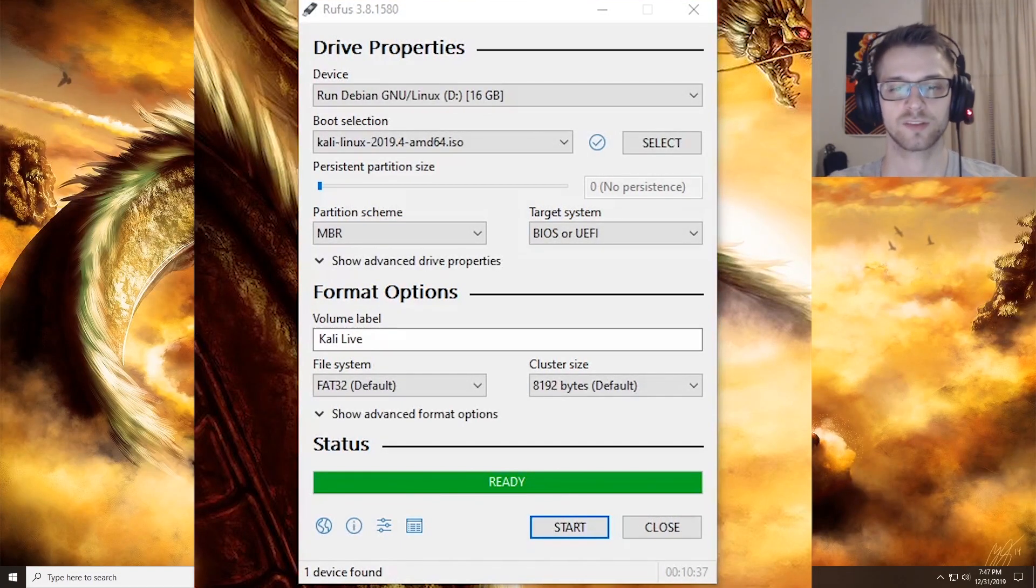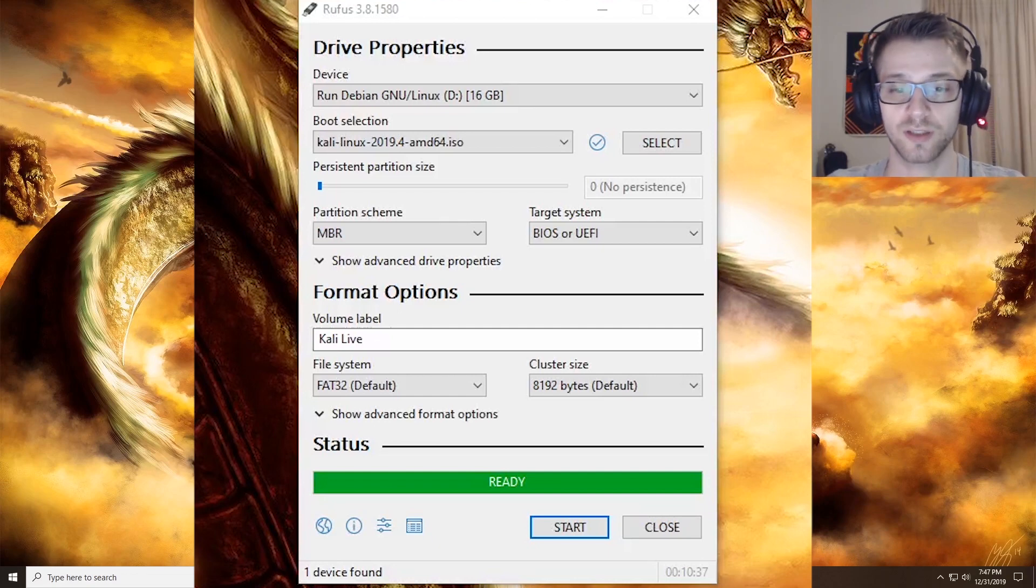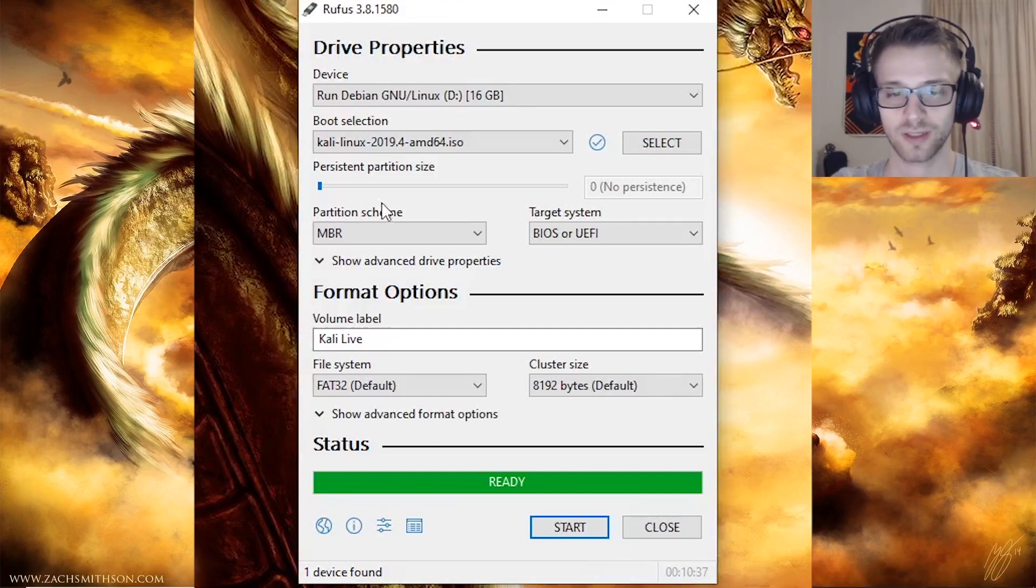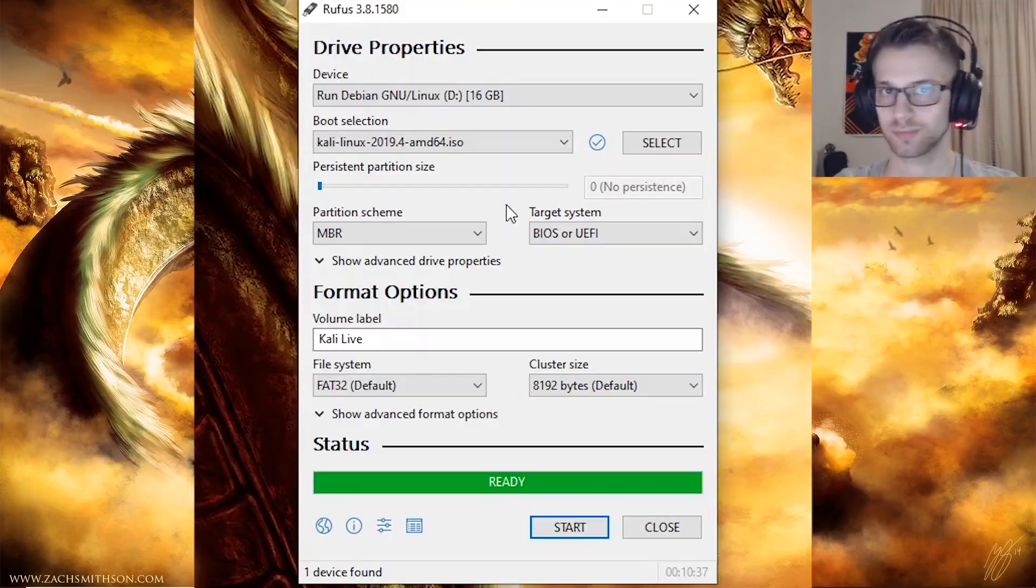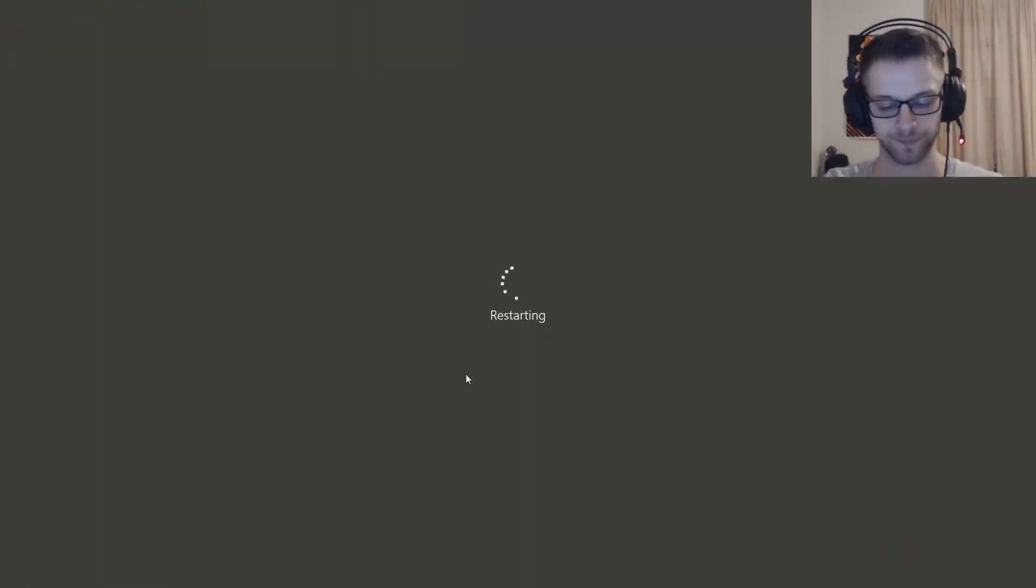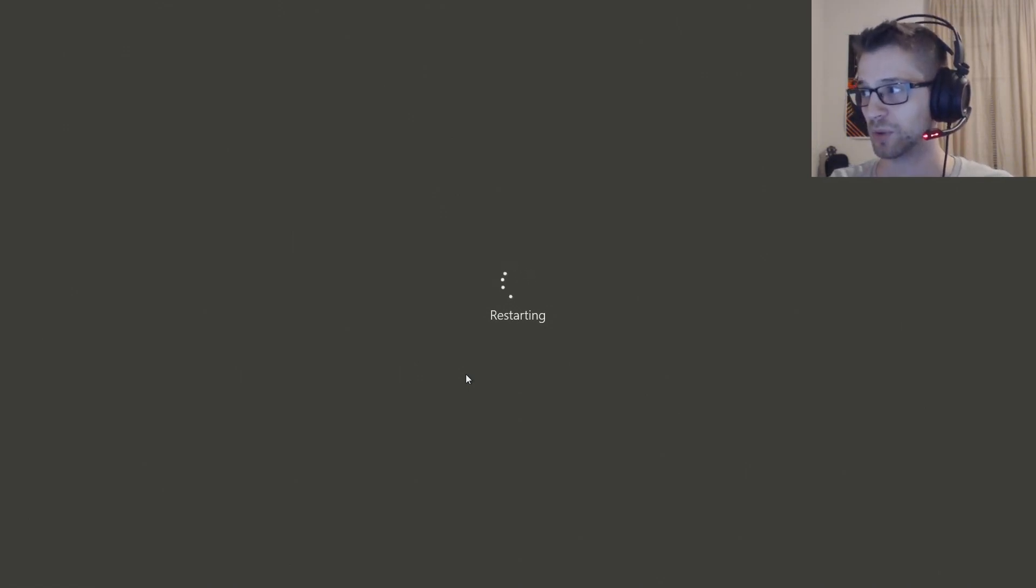Alright, so we finished burning the USB. It should be bootable now. Let's put it on the computer and try it out. I don't know the boot key, so let's see how it goes.